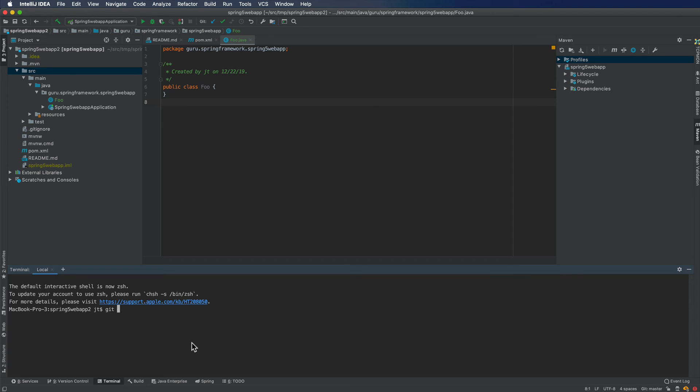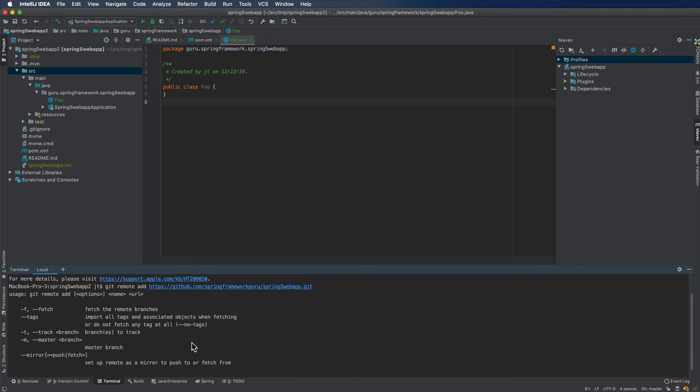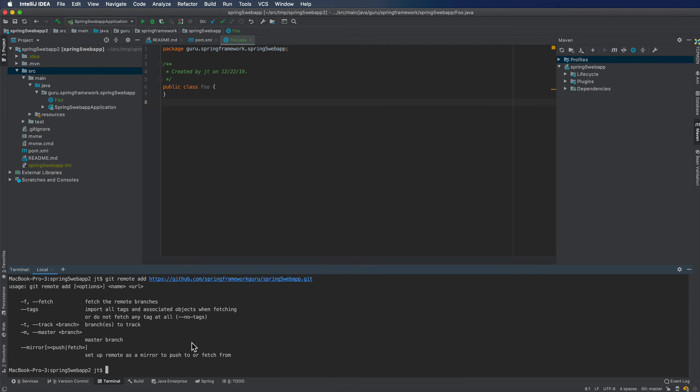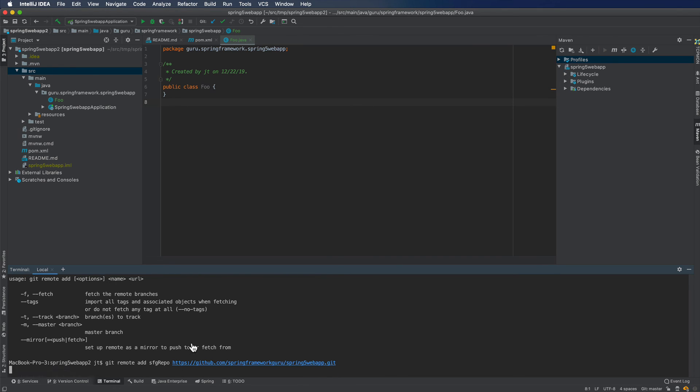Just do Git, remote, add, and then paste in that value there. I made one mistake there. So I want to do Git, remote, add. And here I'm going to call it SFG repo. I missed the name previously. And then paste in the URL. So I'm going to call that SFG repo for that. And now that is happy.